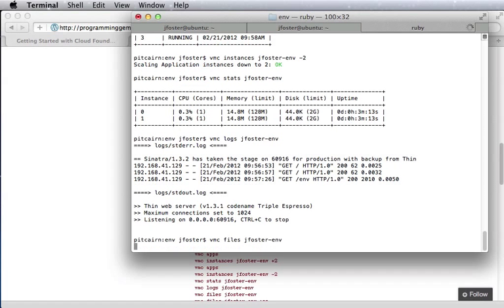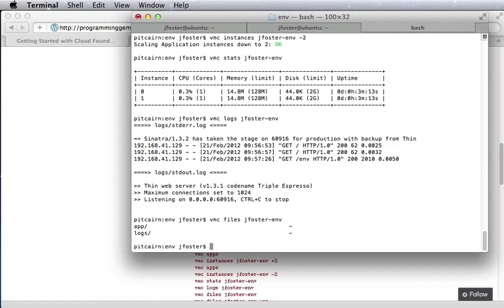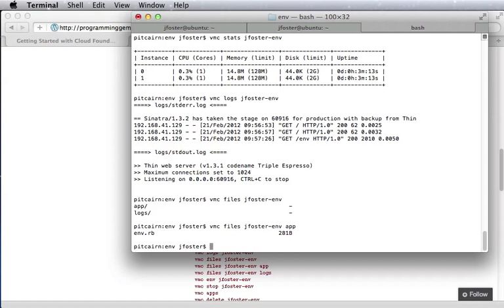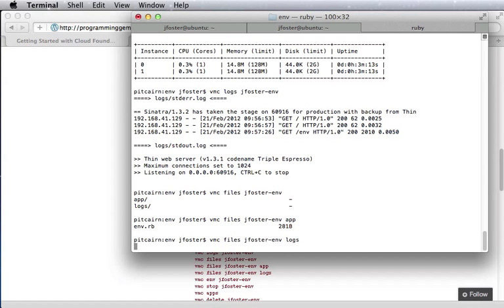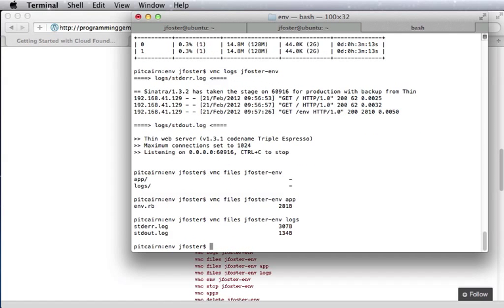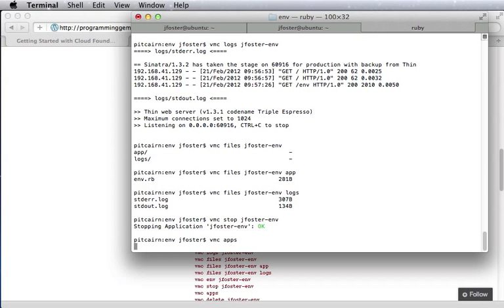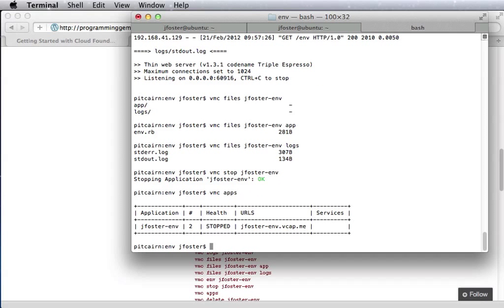We can look at the directory structure that's existing on the server, both for app and logs. We can stop our application. We can look at our list of apps and see that we have one app uploaded to the server with two instances, but they're stopped.